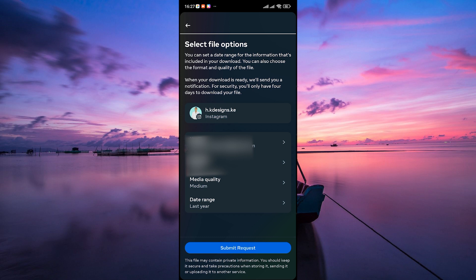Once your data is ready, you'll receive a notification. Download it and extract the files. Open the Connections folder. And there, you'll find a file labeled Sent Follow Requests.